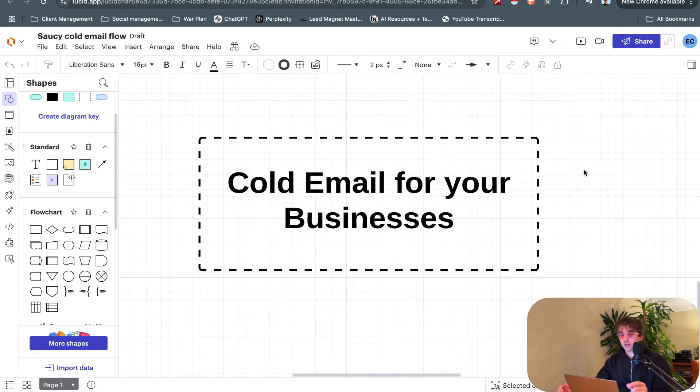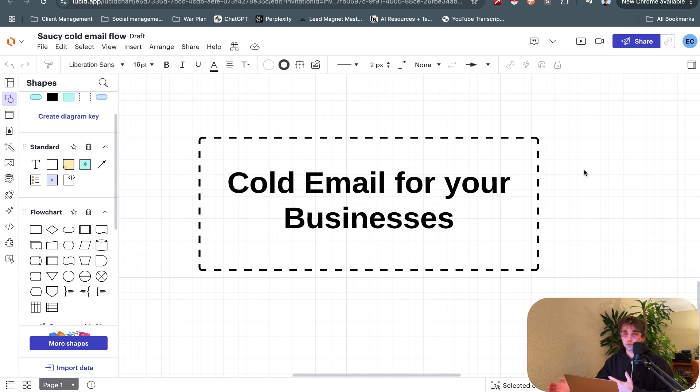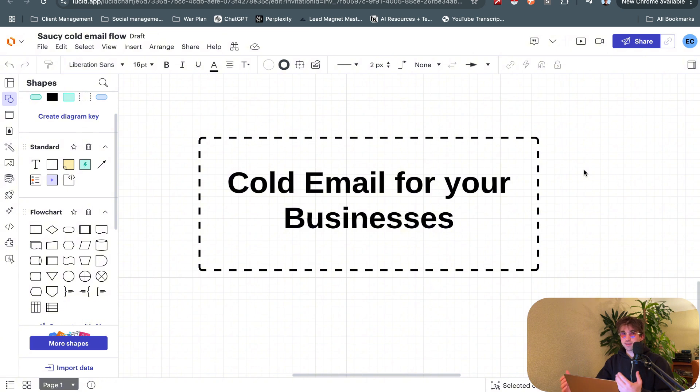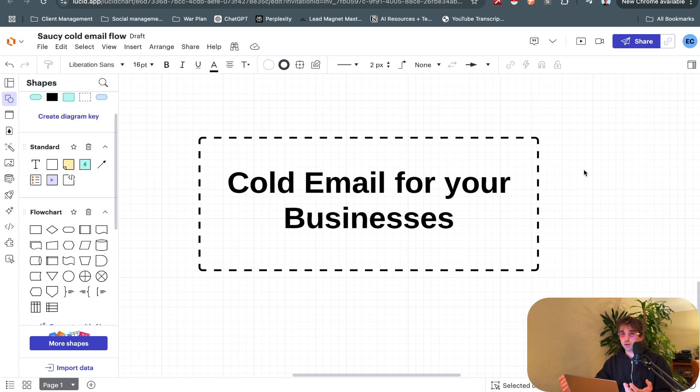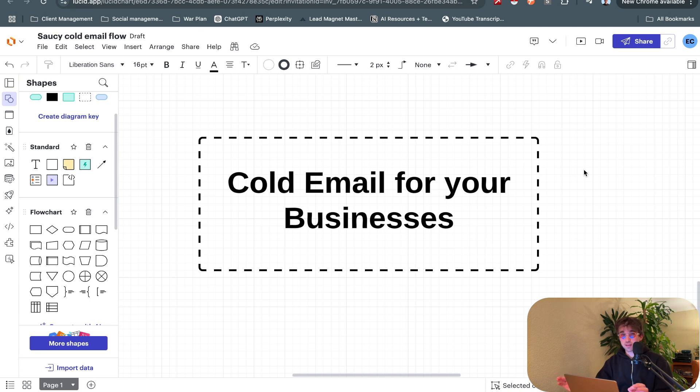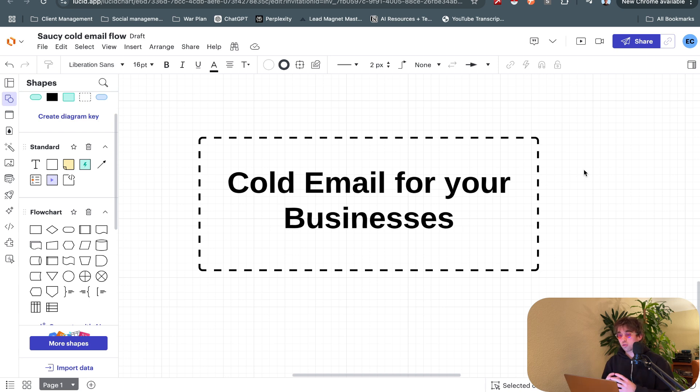I just want to start this video by saying that cold email in 2024 moving into 2025 is still so incredibly effective for any business that needs to generate leads and get eyeballs on their product or service to sell their thing. Not all businesses, very few, can rely strictly from referrals.